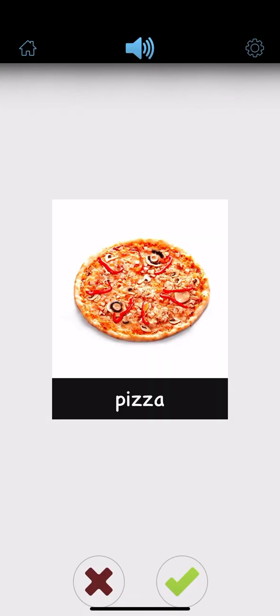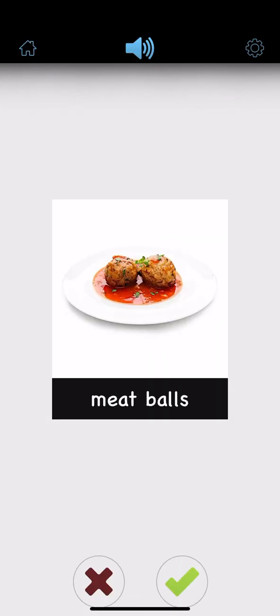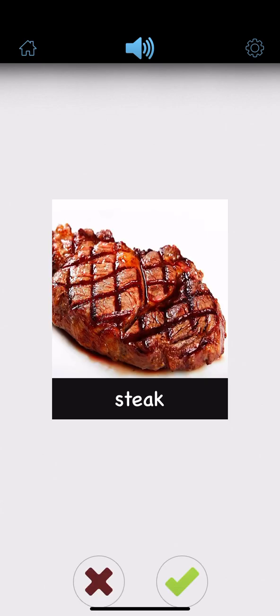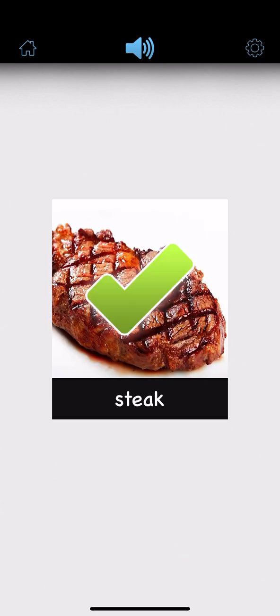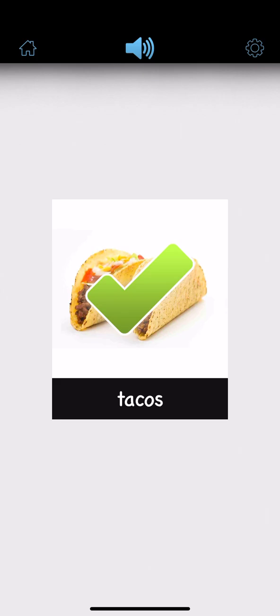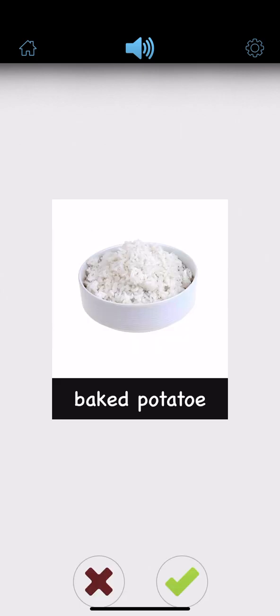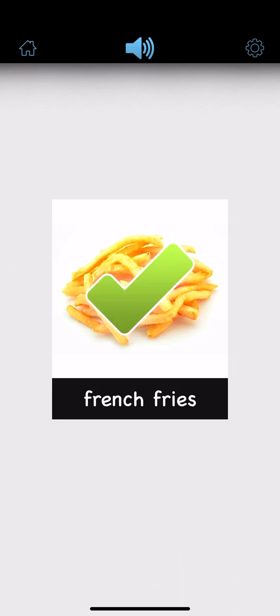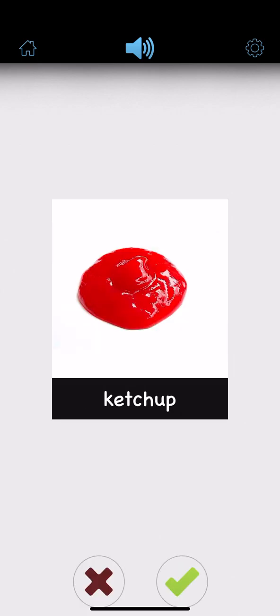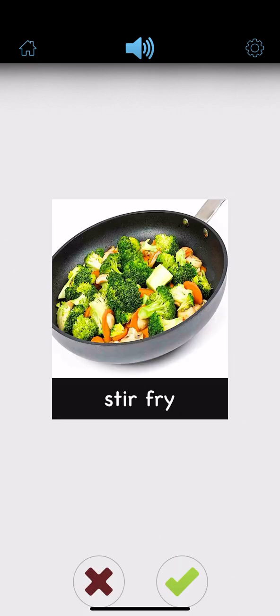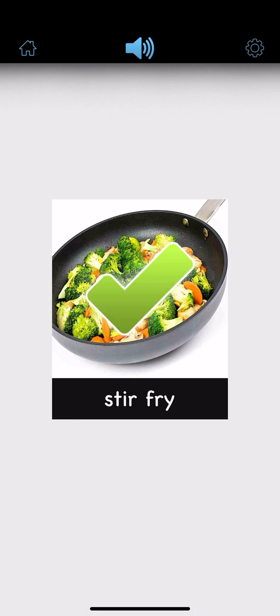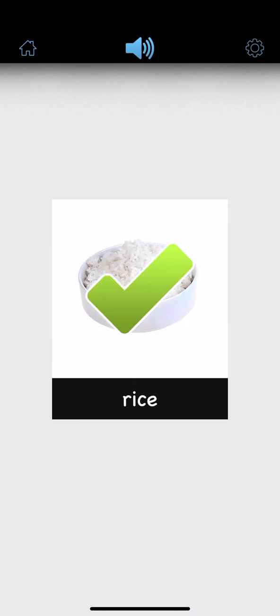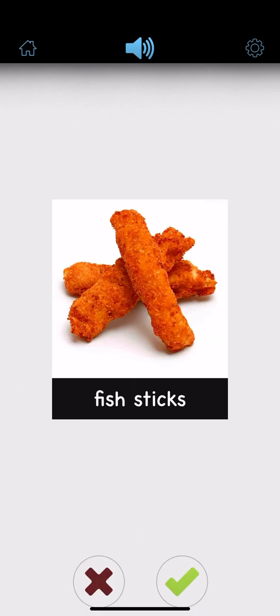Pizza. Meatballs. Steak. Tacos. Baked potato. French fries. Ketchup. Stir fry. Rice. Fish sticks.